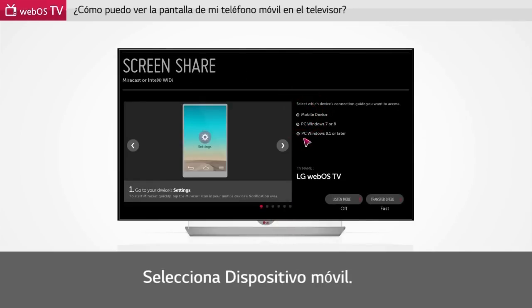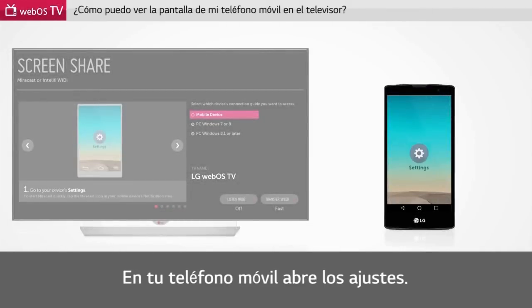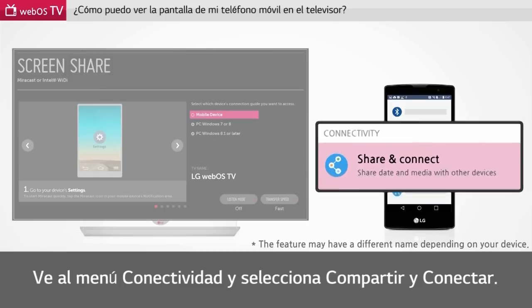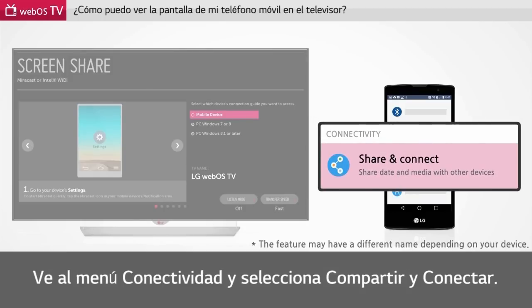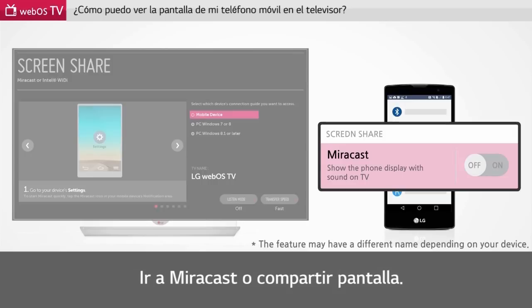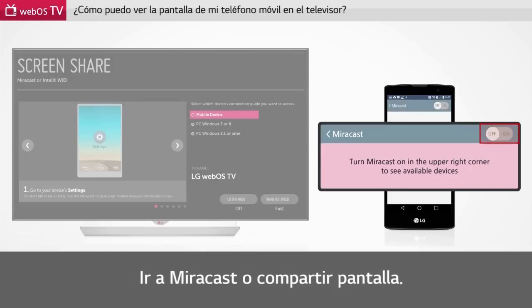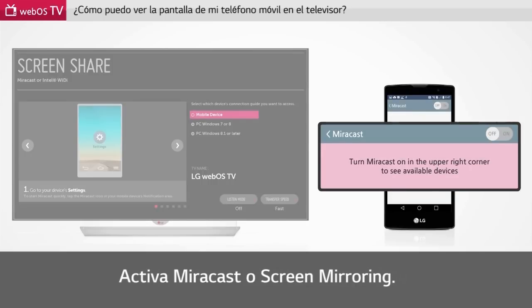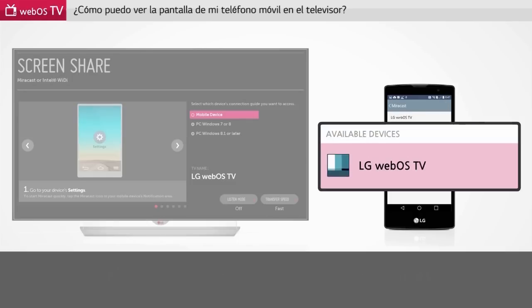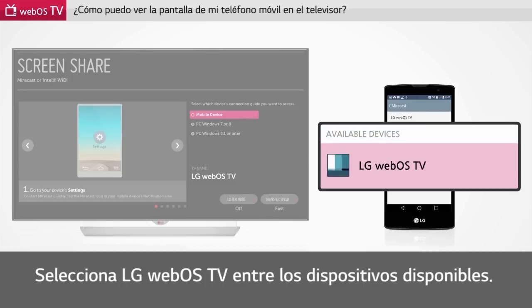Select mobile device. Open settings on your smartphone. Go to the connectivity menu and select share and connect. Go to Miracast or screen mirroring. Turn on Miracast or screen mirroring. Select LG WebOS TV from available devices.